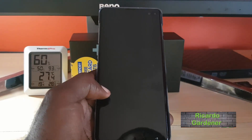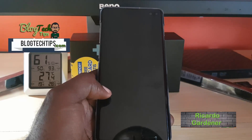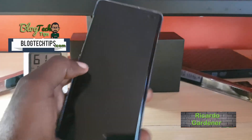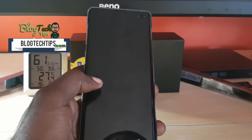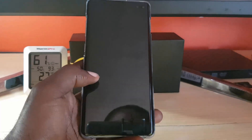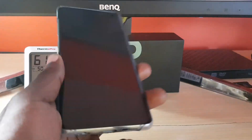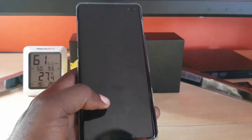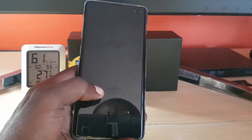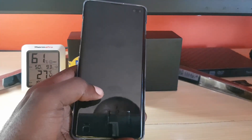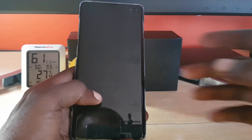Hey guys, welcome to another blog tech tips. Today I'm going to show you how to place your Samsung Galaxy S10, S10e, or S10 Plus into Android safe mode. Safe mode is designed for troubleshooting apps, so if you have any particular app giving issues or you're troubleshooting your device, you can use this mode.